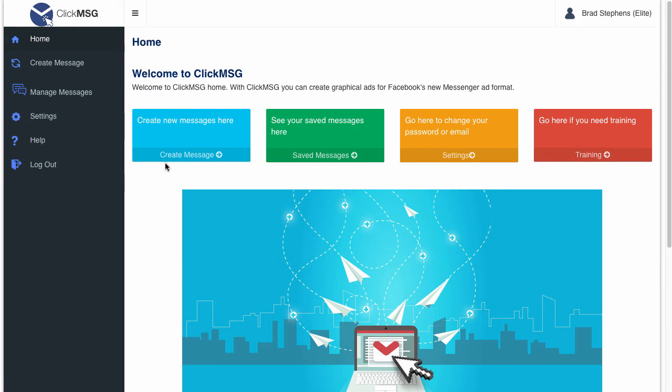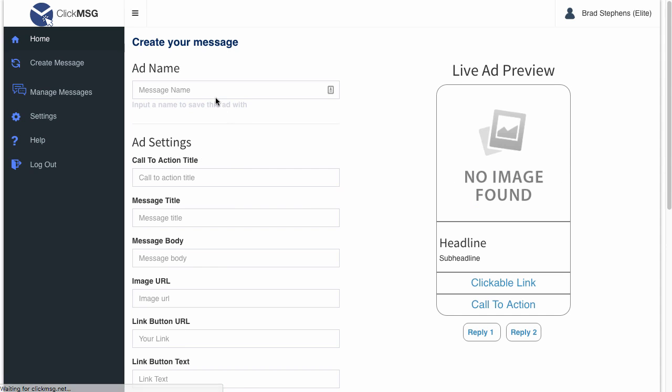All I have to do is click on create new message and I'm going to name this Click Message Live Demo.